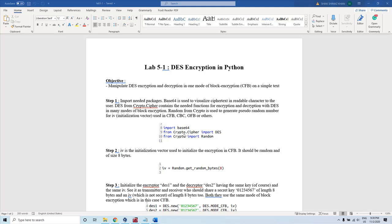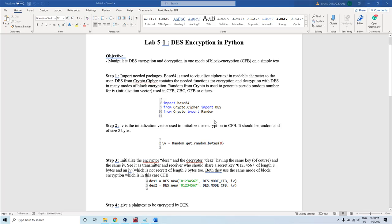Welcome to the lab on DES encryption in Python. In this session, you will see how encryption can be done using the Data Encryption Standard algorithm in Python.